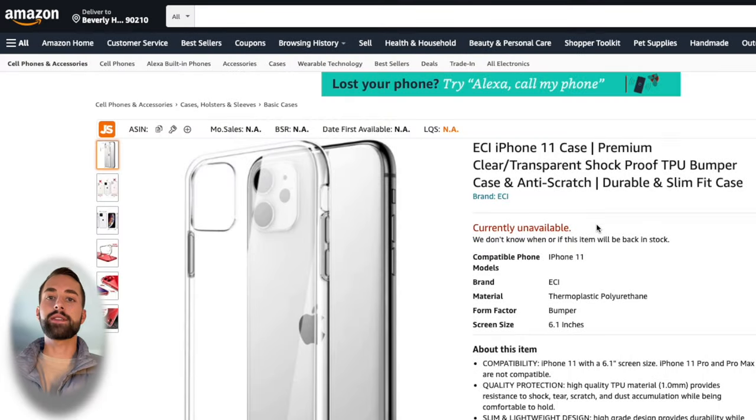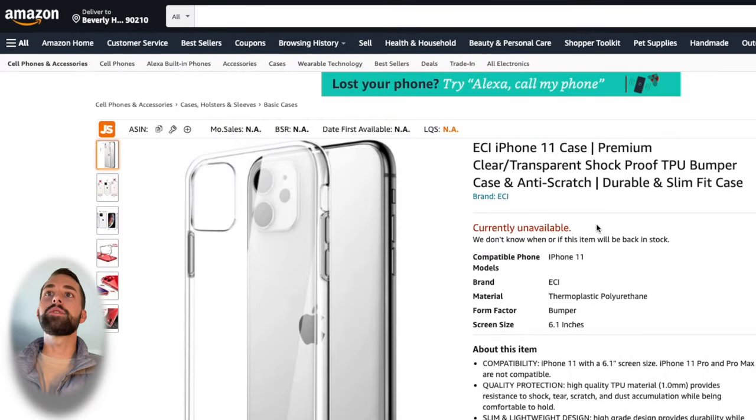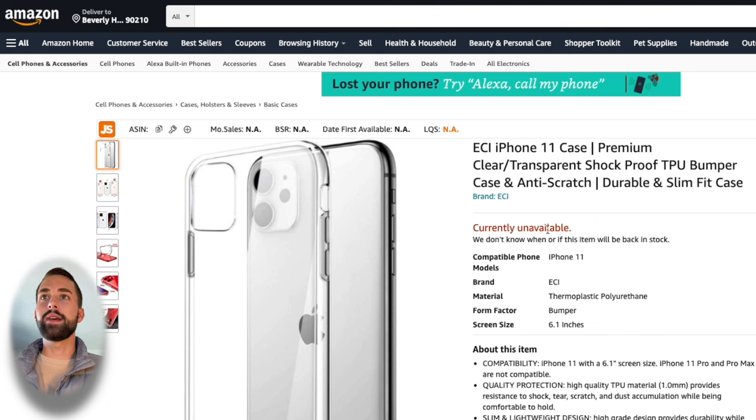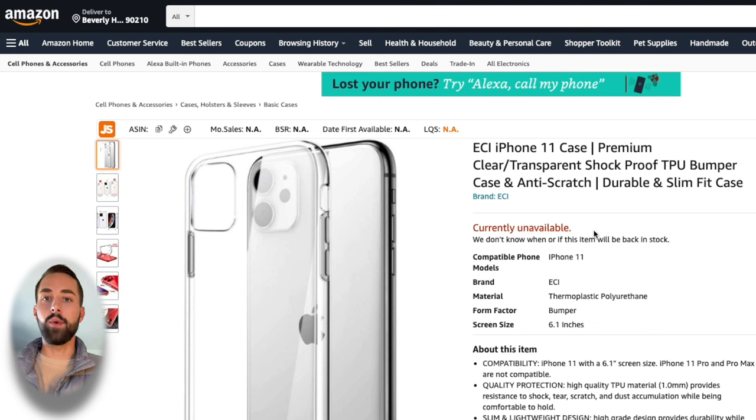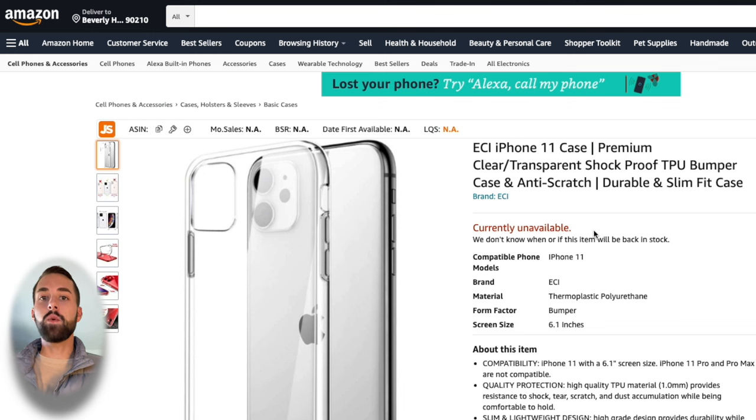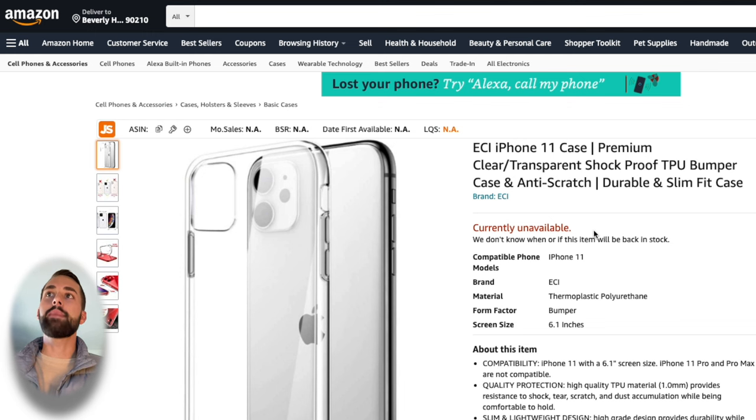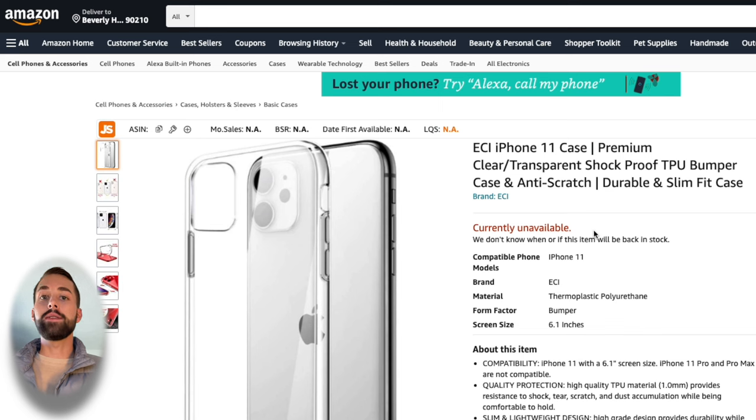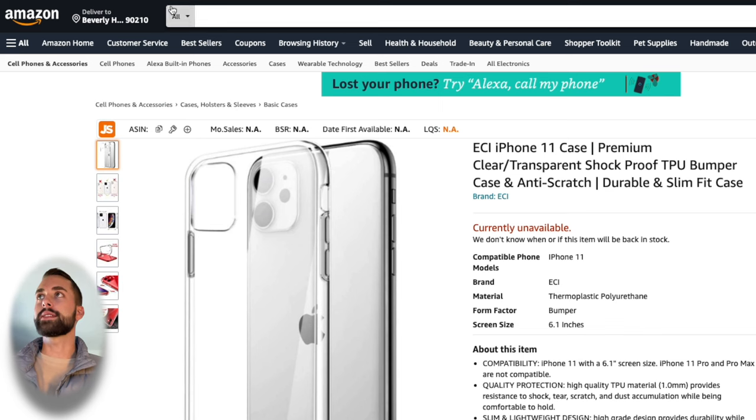So you've created your Amazon listing and now when you go to view your listing as a customer would, you're seeing that it's currently unavailable. Don't worry, this is very common and today I want to share with you two ways on how to fix this depending on your scenario, so you can activate your inactive listing.